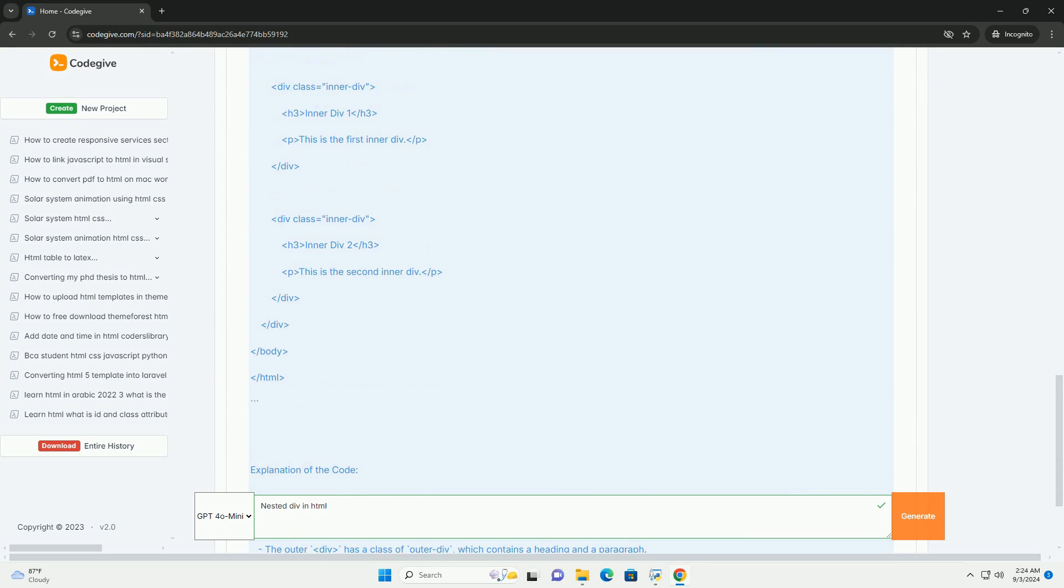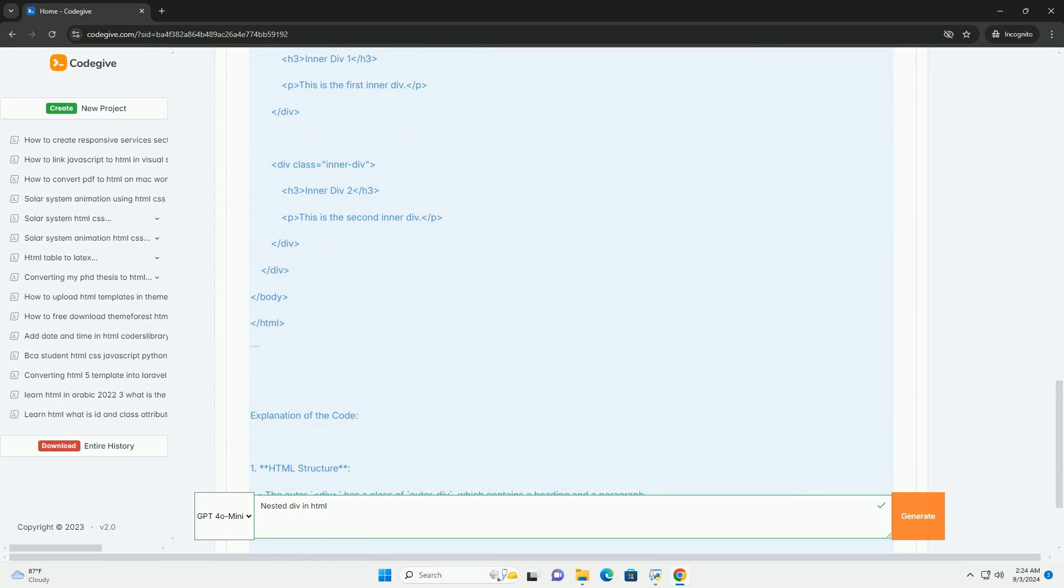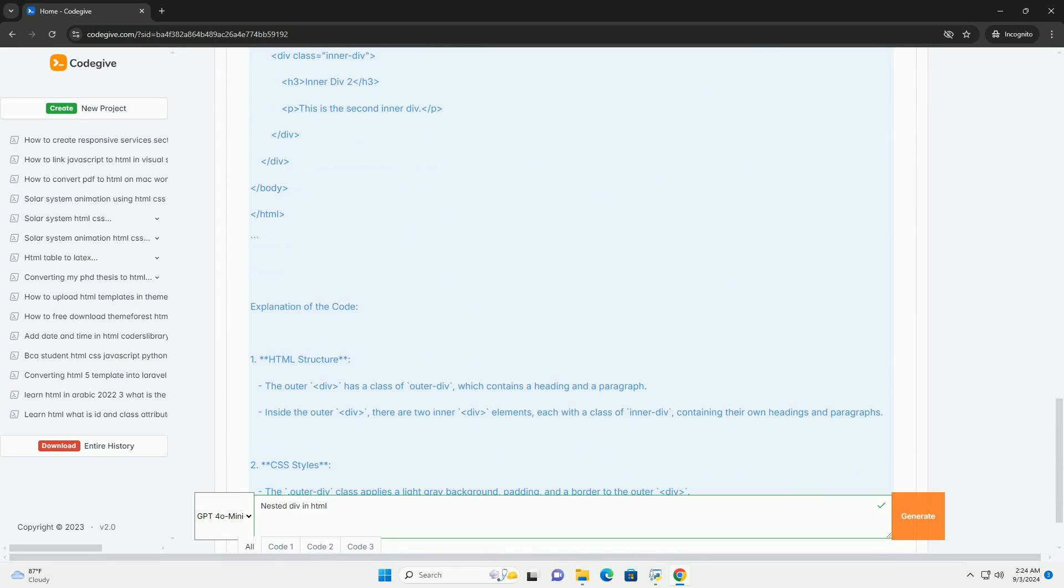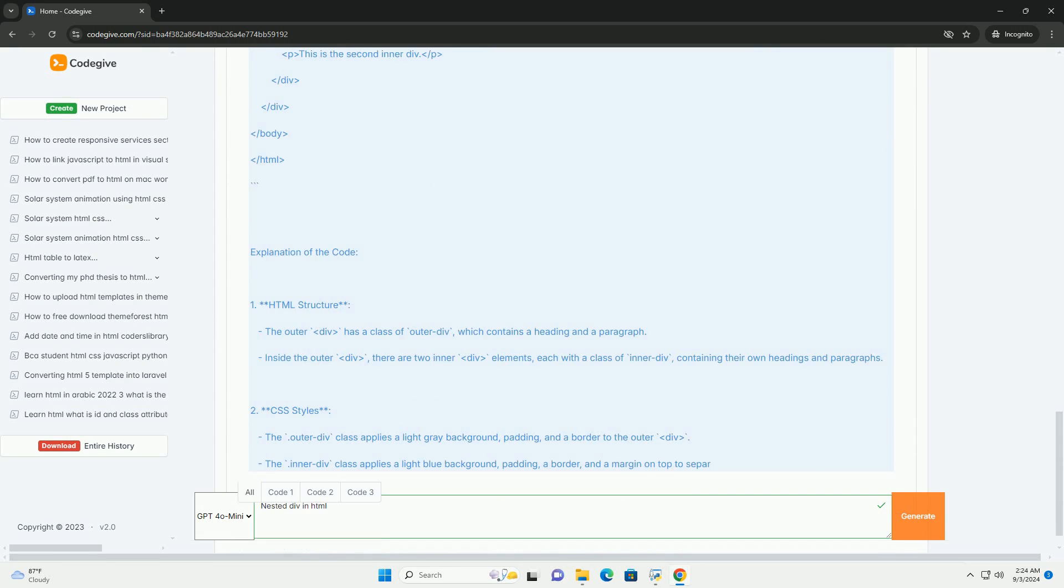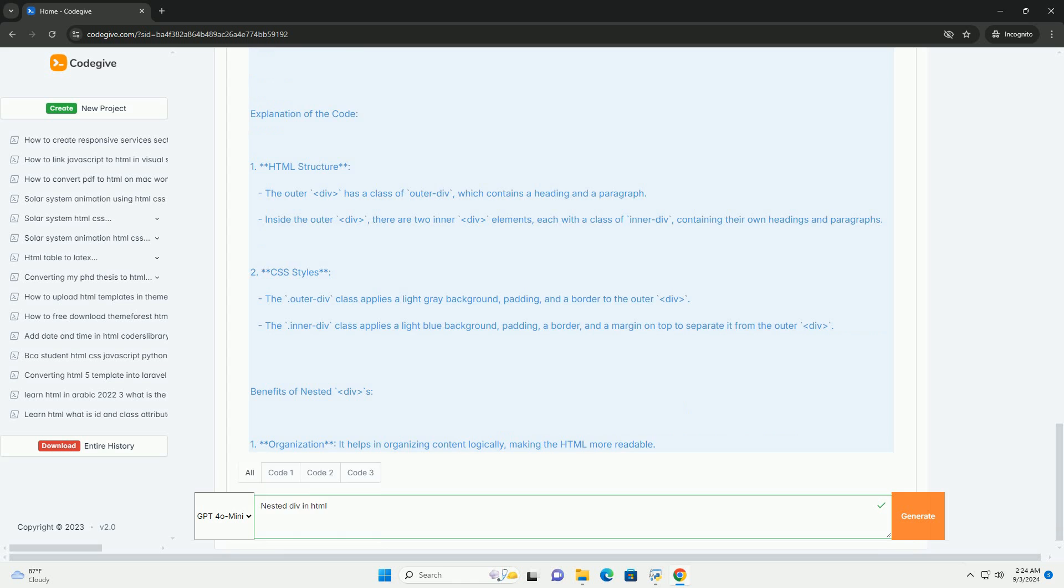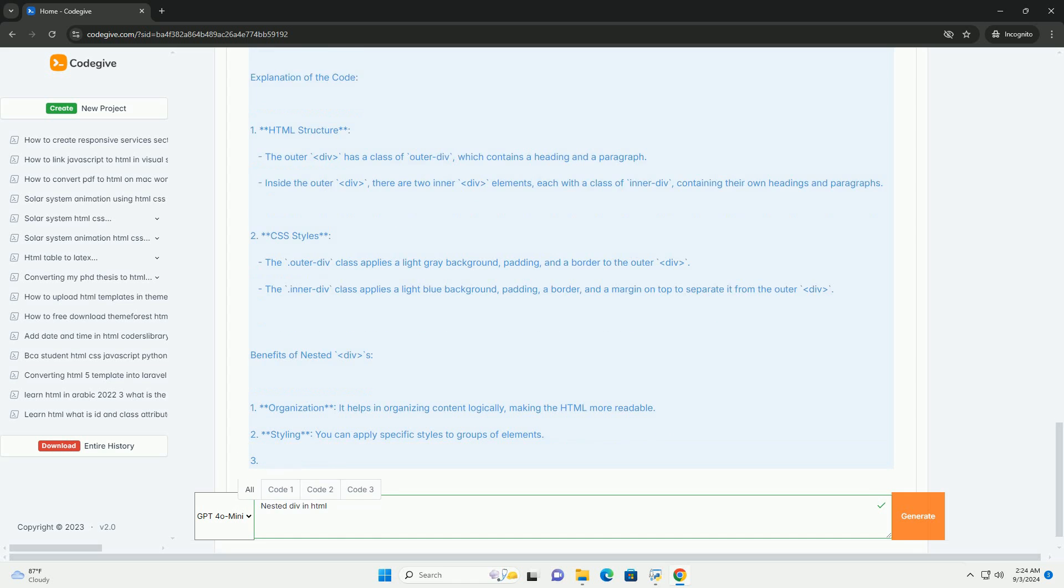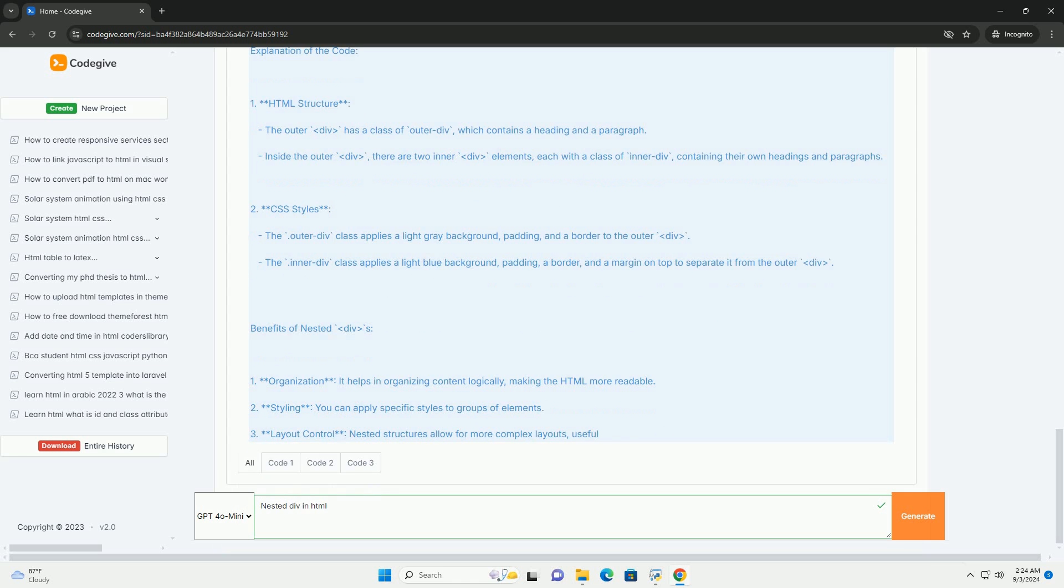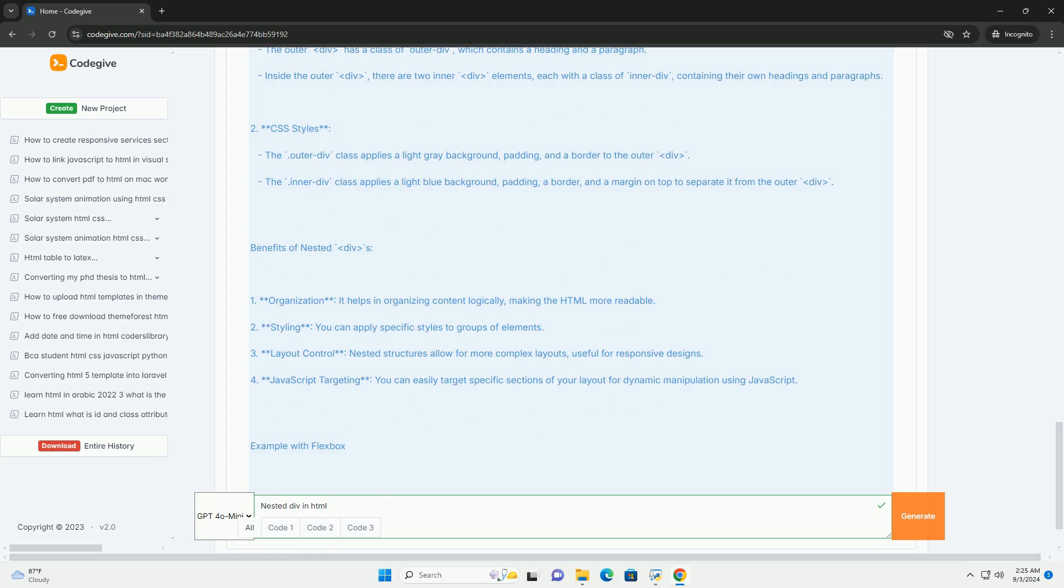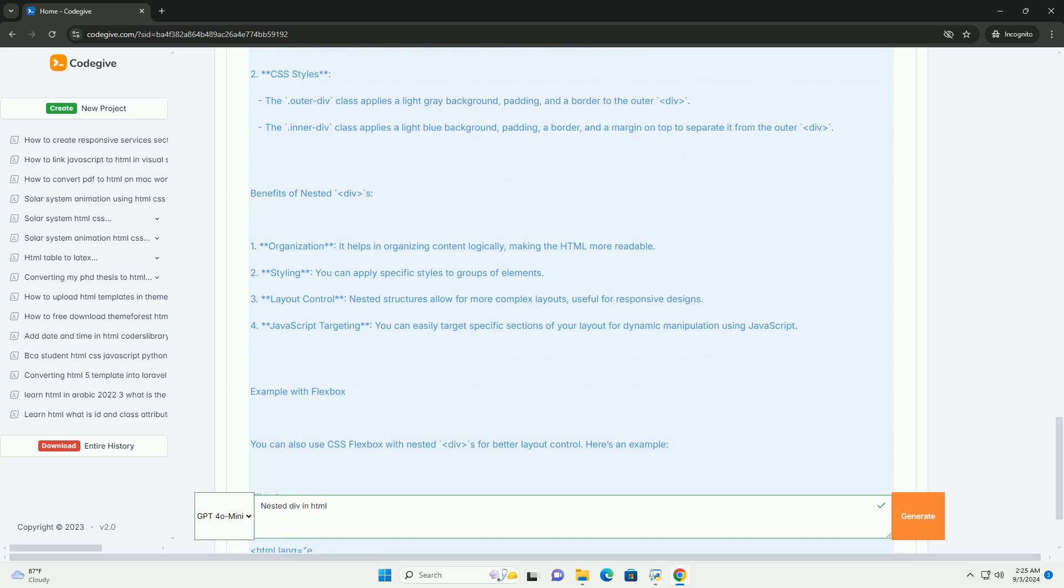By nesting divs, developers can apply styles, manage spacing, and control the layout more effectively, allowing for responsive design techniques that adapt to different screen sizes.